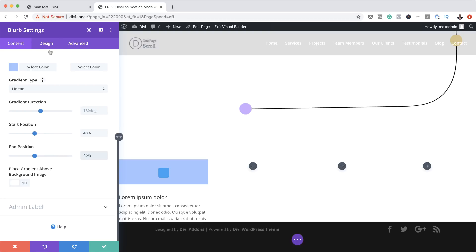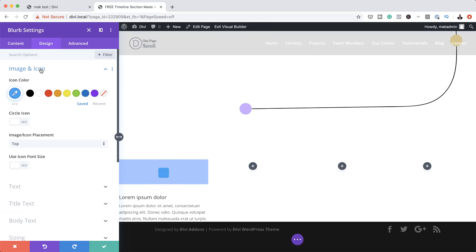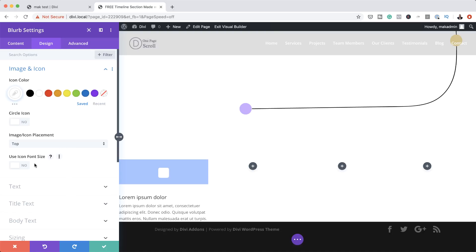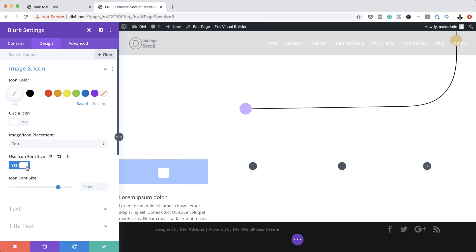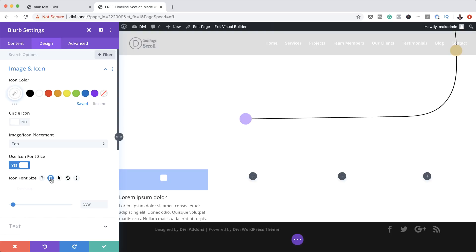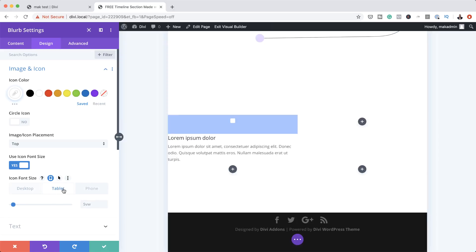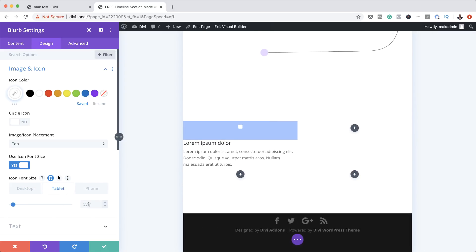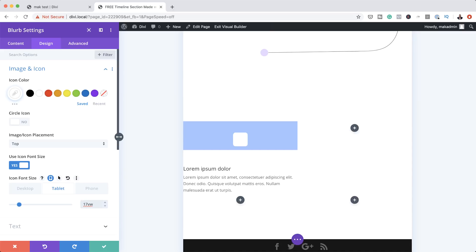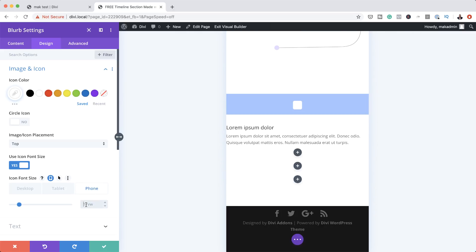Now it's time to go to the Design tab. The first thing we're going to do is add our icon color — I'm going to set this to white. Icon placement should be set to top. For Use Icon Font Size, we're going to activate this, choose yes, and set this to 5VW for the desktop. Then I'm going to click the device icon to edit mobile devices. On tablet we're going to set this to 17VW, and for the phone we're going to set this to 18VW.